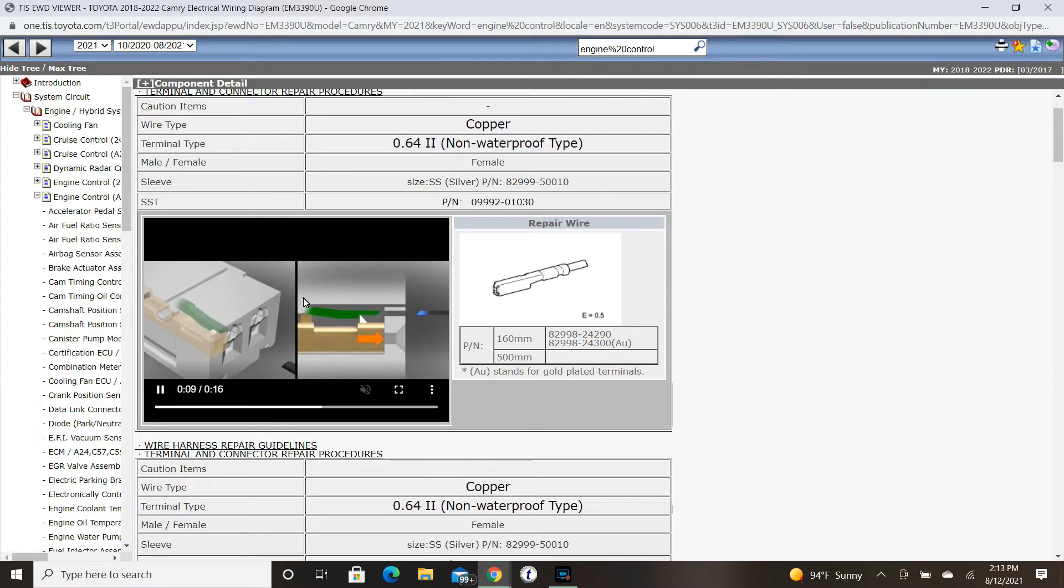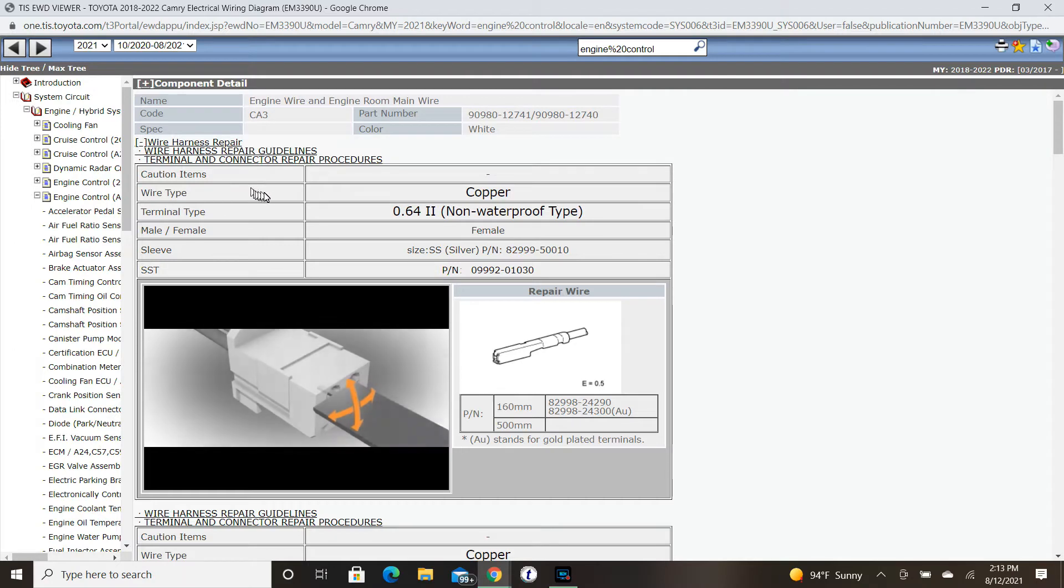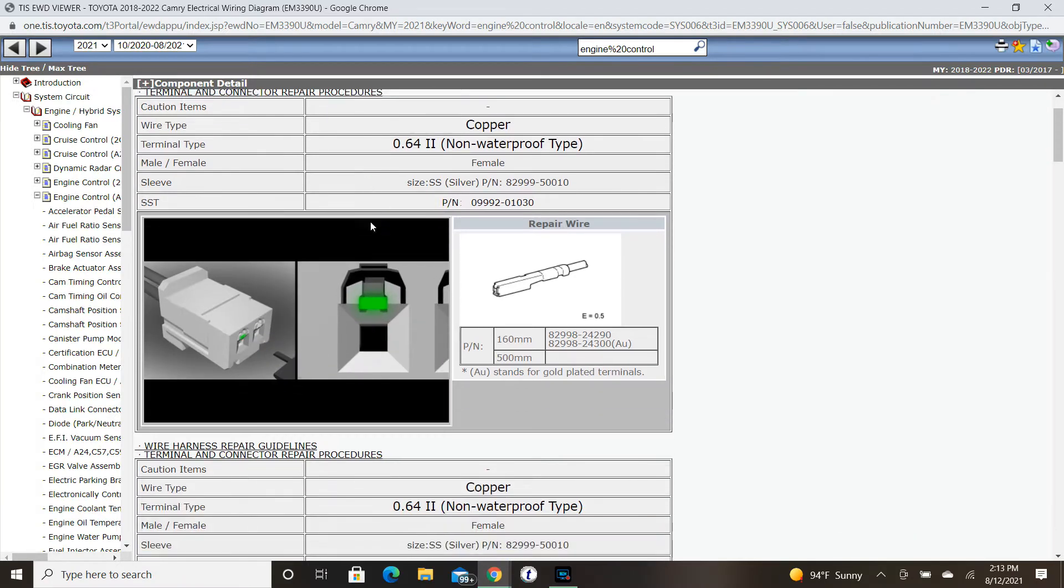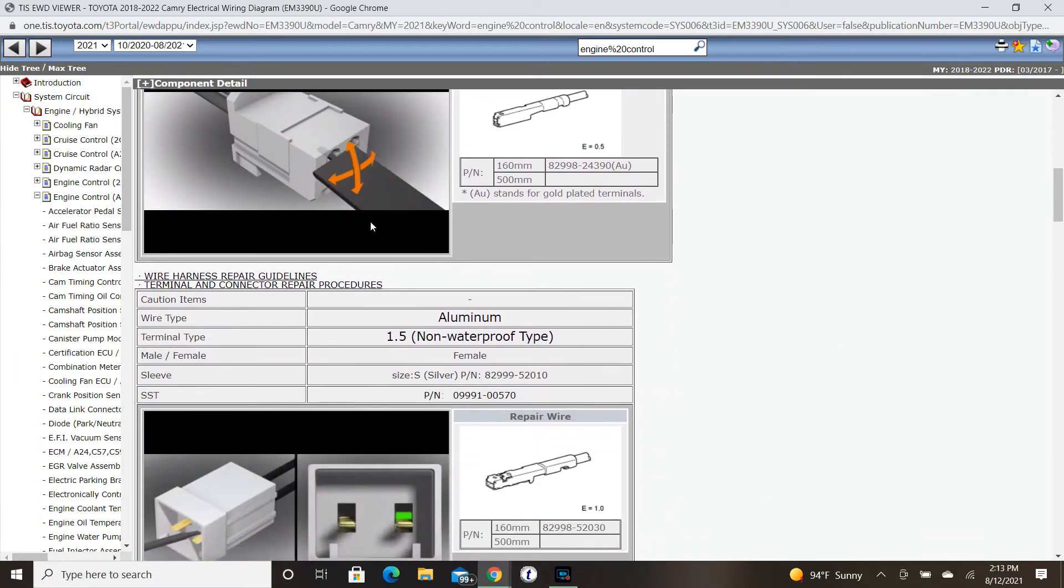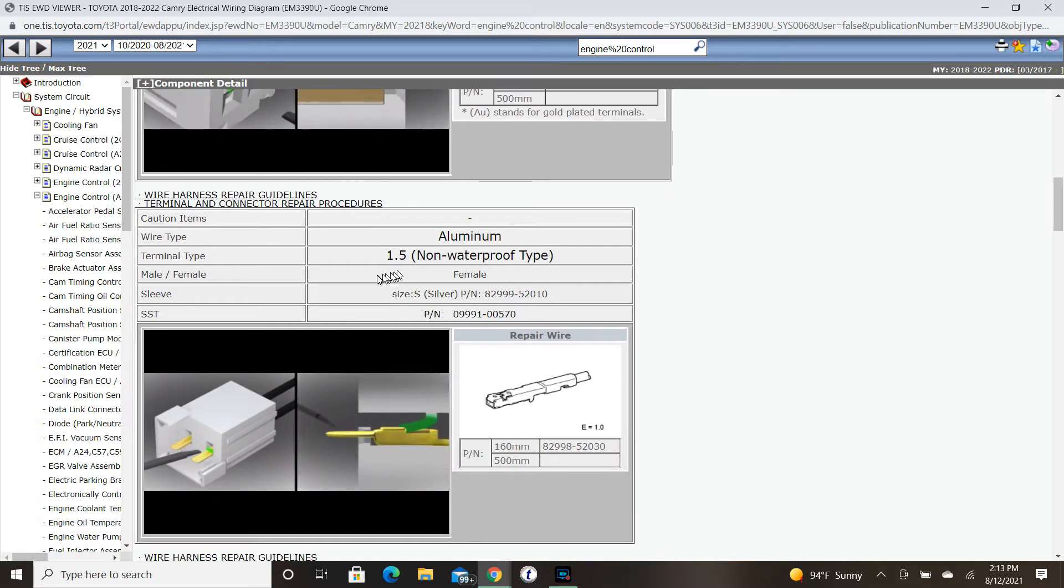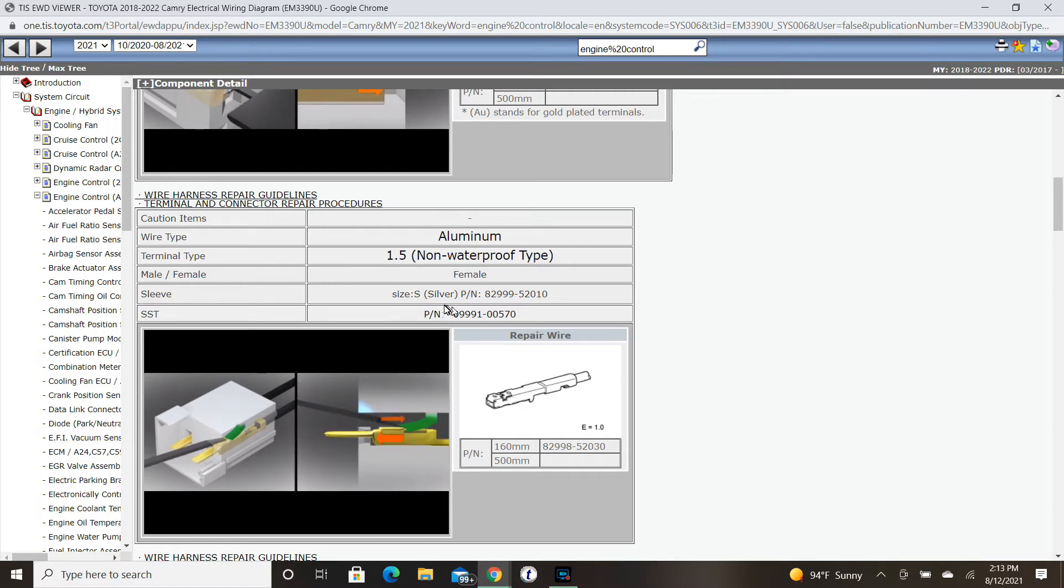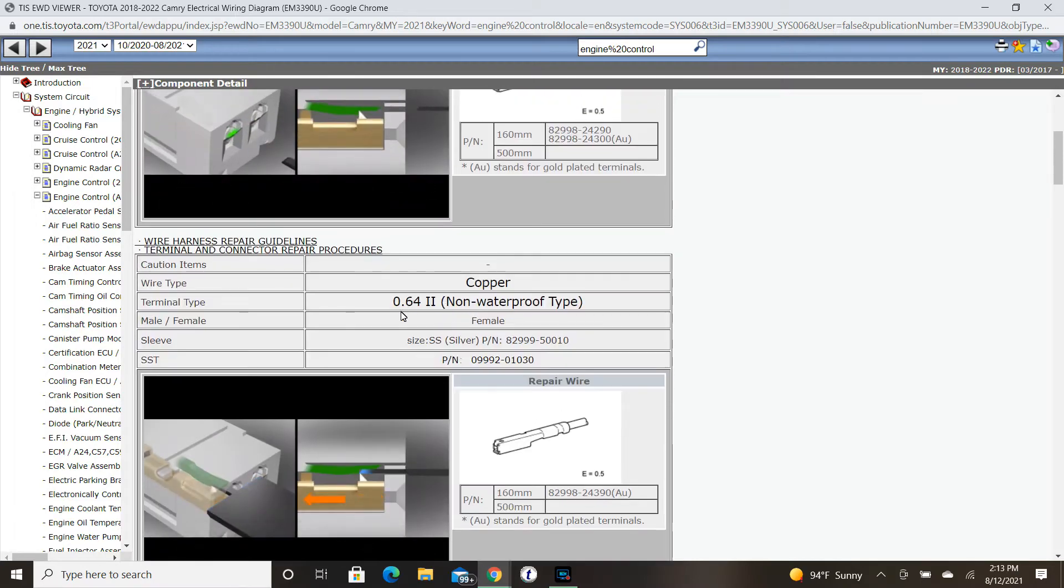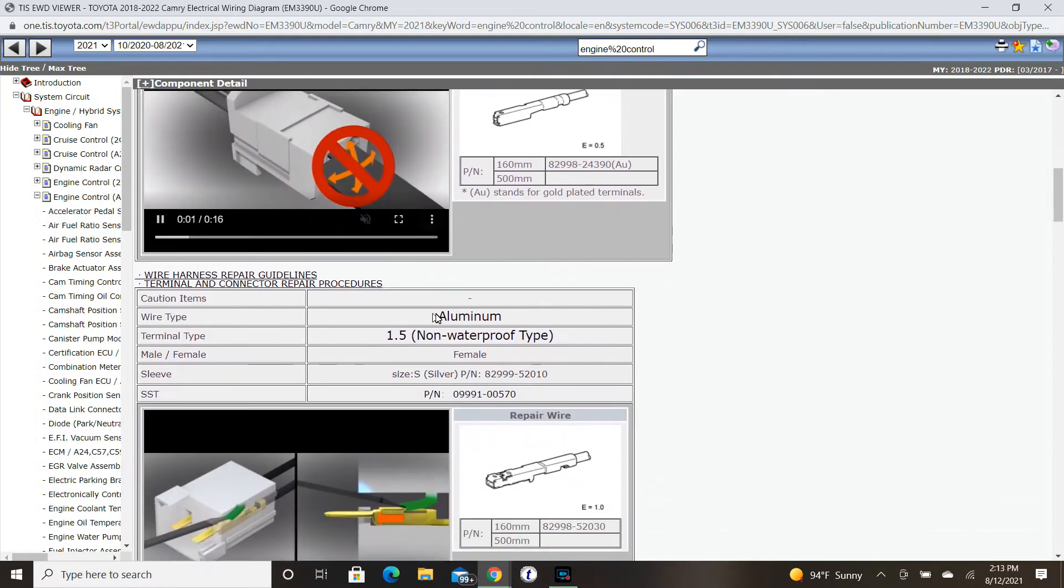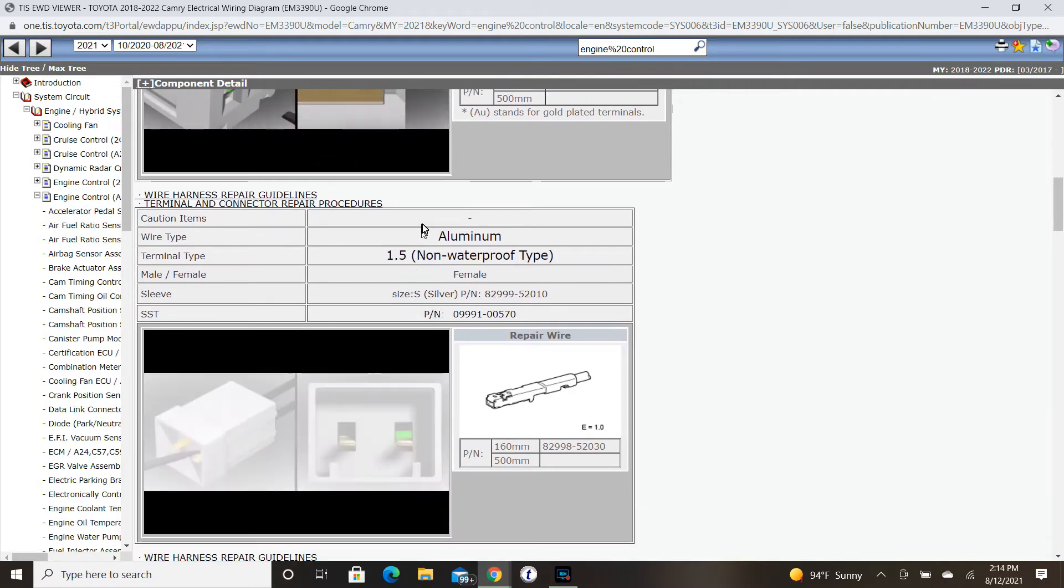Looking at the information, let's say we've got ourselves a 1.5 diameter terminal. This is the name and way to identify different types of terminals. Notice up above we had 0.642 terminals, but let's go with the 1.5. All the information to make the repair is there.